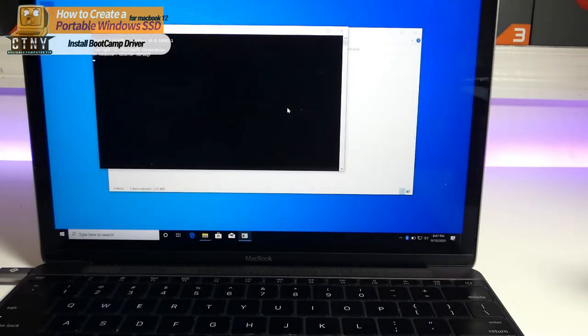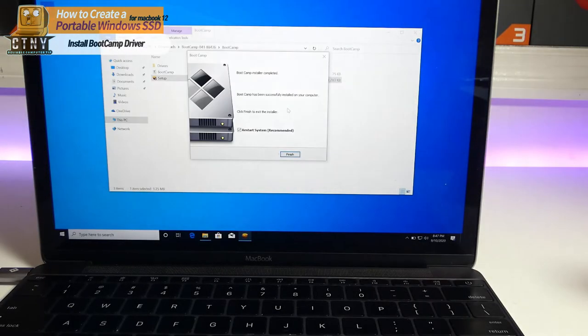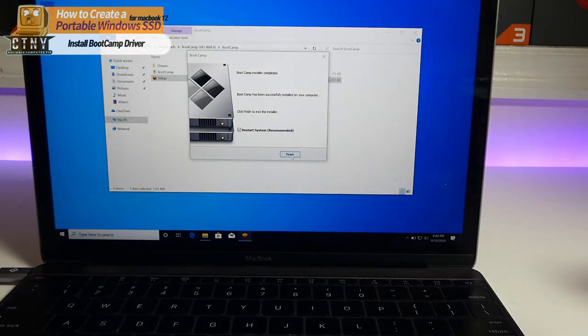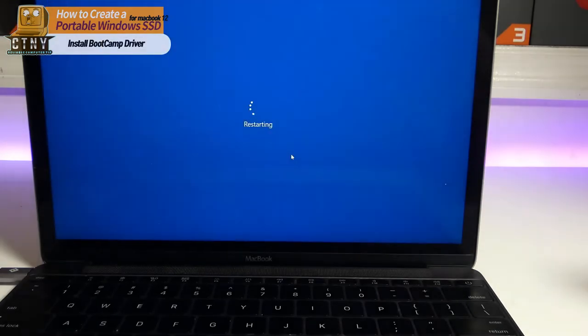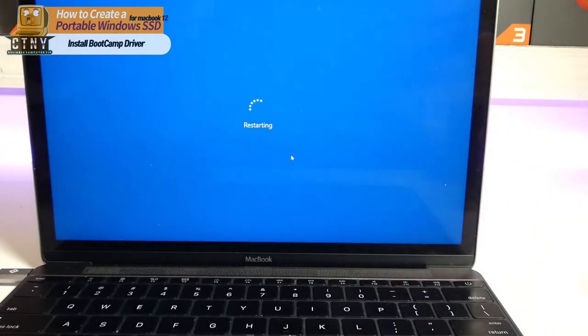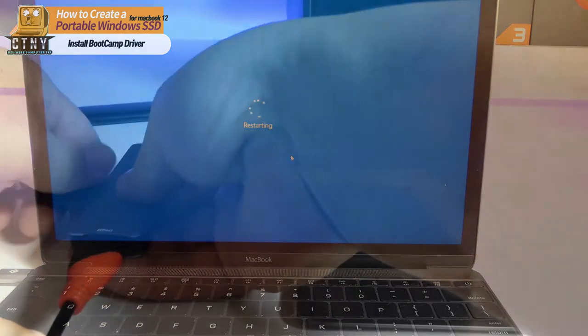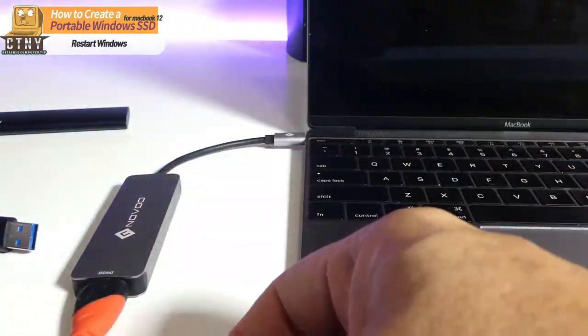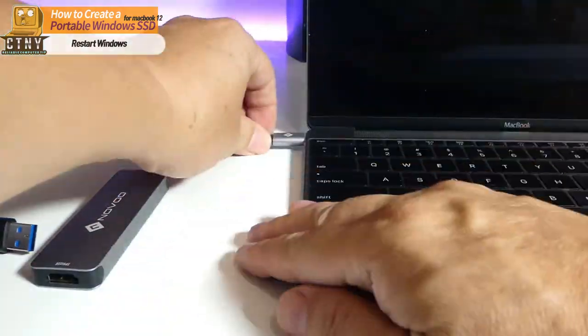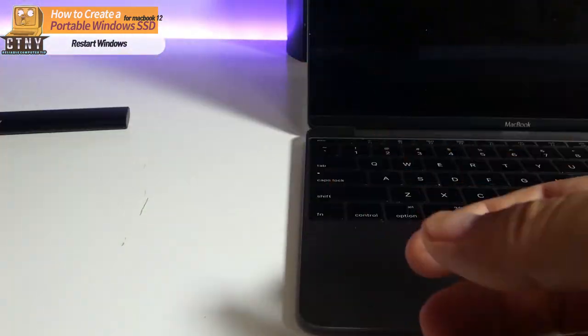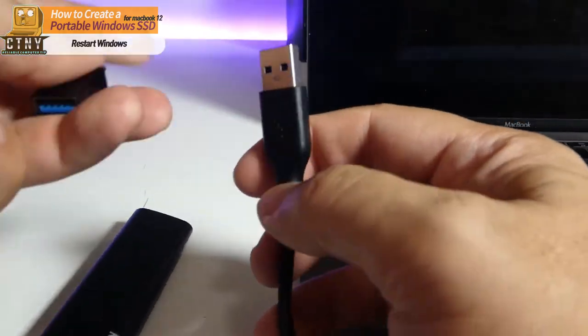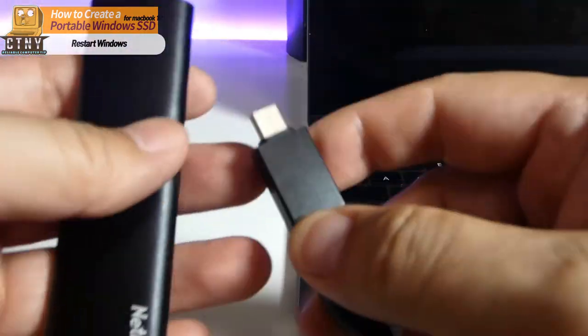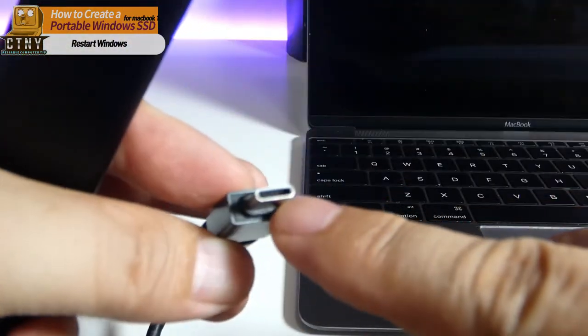When you are finished installing, you will be prompted to restart the window. Before rebooting the computer, you don't need any accessories that are already connected, so remove them all. Connect only the portable SSD to the USB Type-C port and reboot the MacBook.